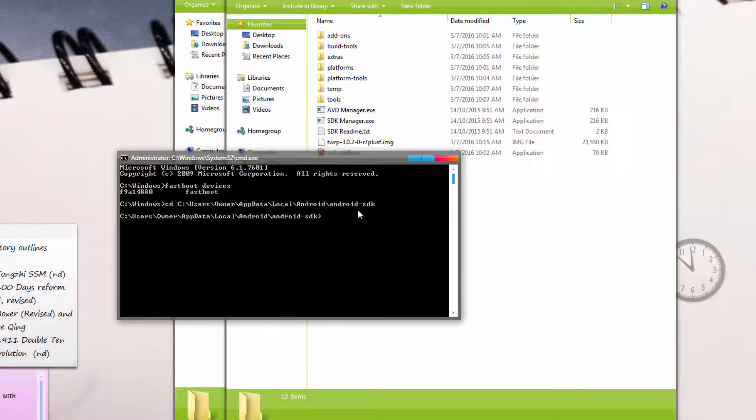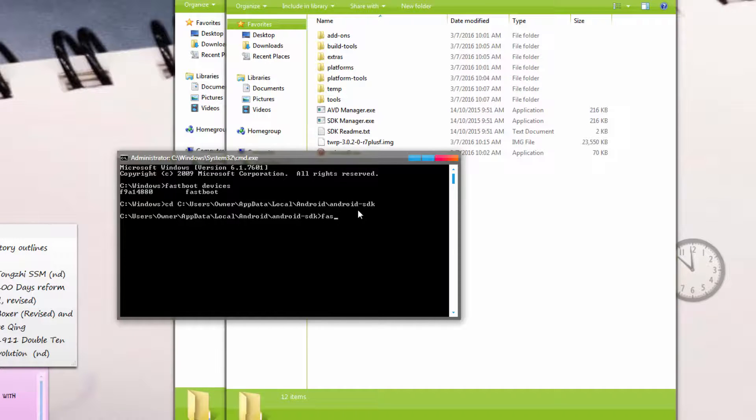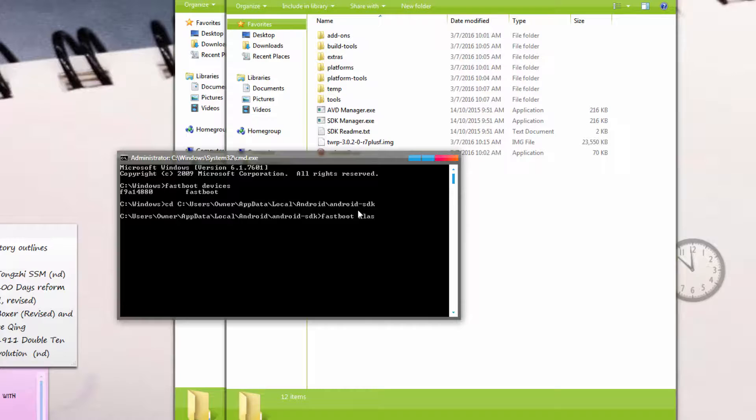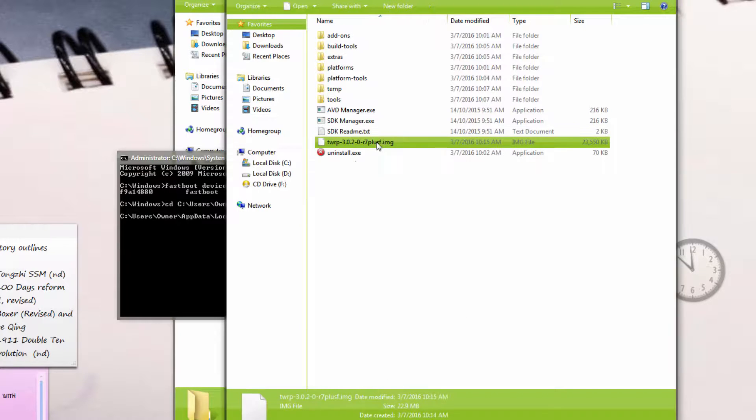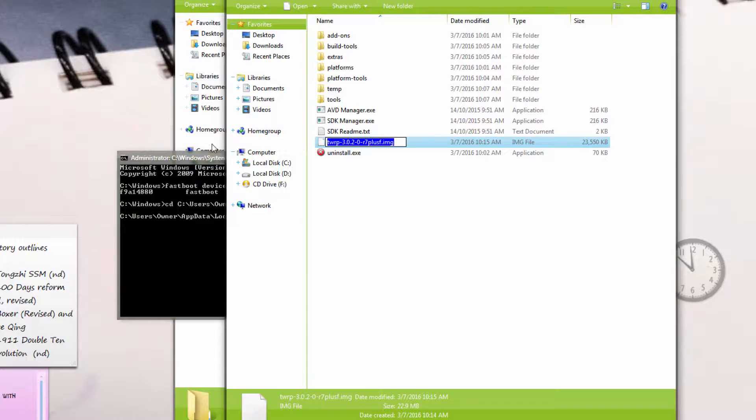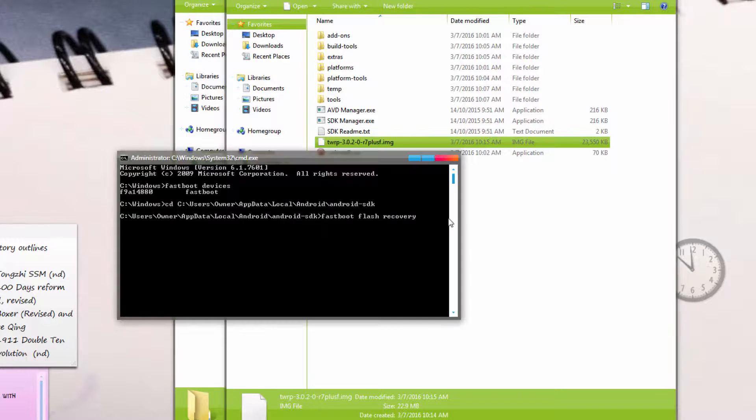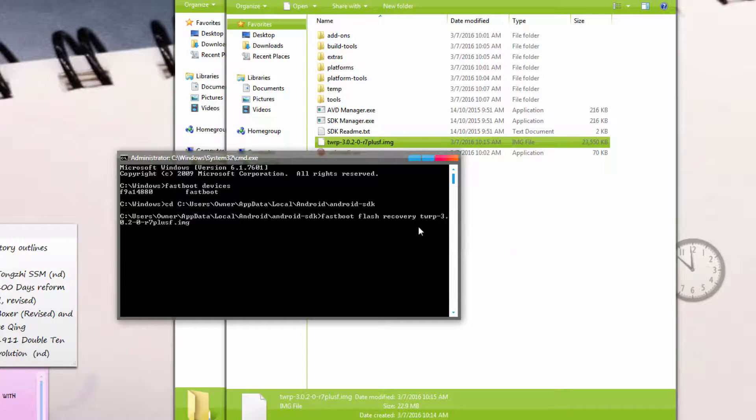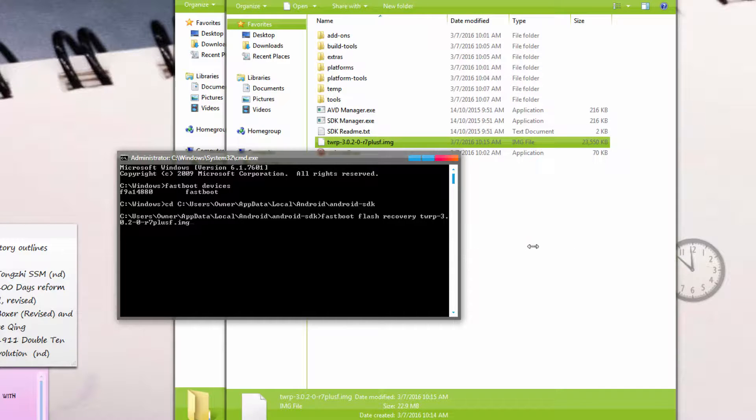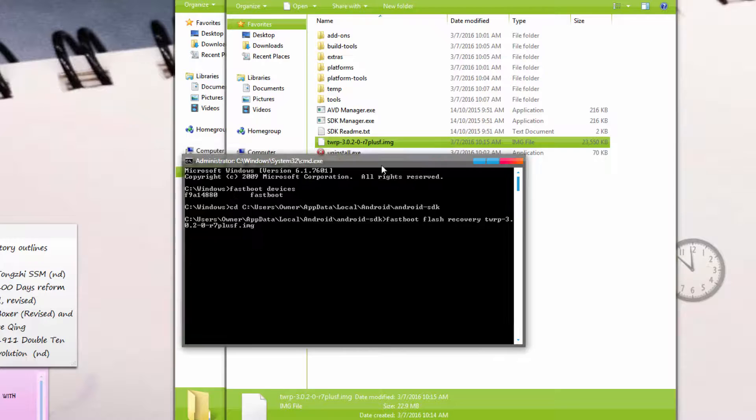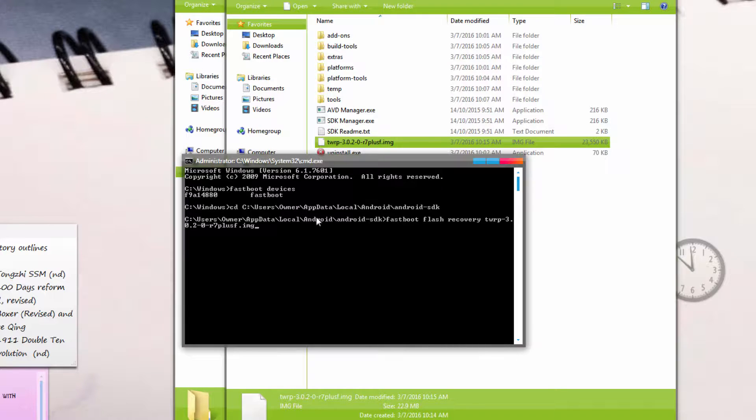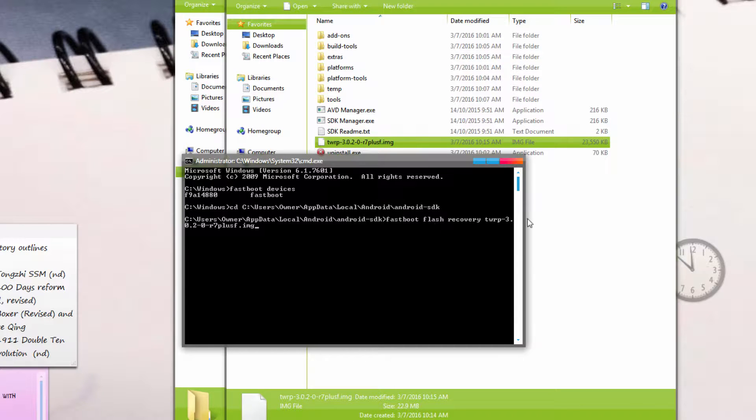Next, type 'fastboot flash recovery' and then the name of the recovery file, which should be this one we have here. Just copy everything, come over here, right click, and paste. Once this is done—change directory, fastboot flash recovery, paste your image, and then hit enter.